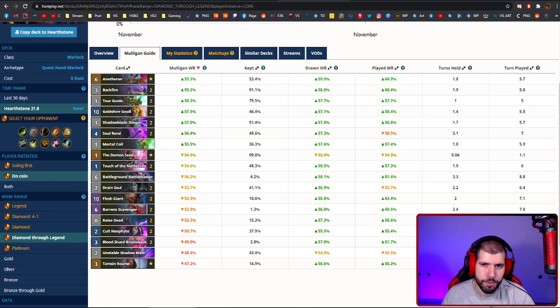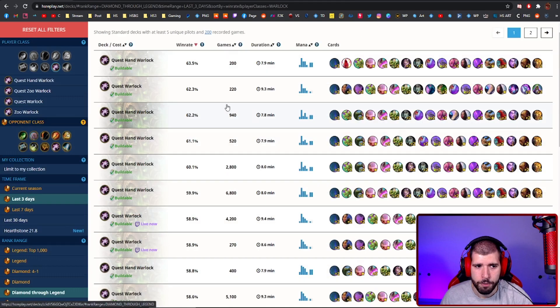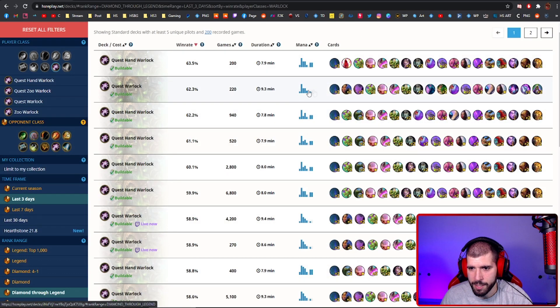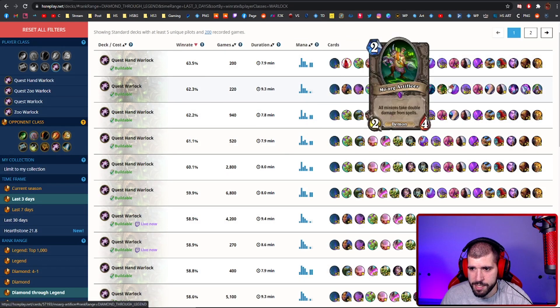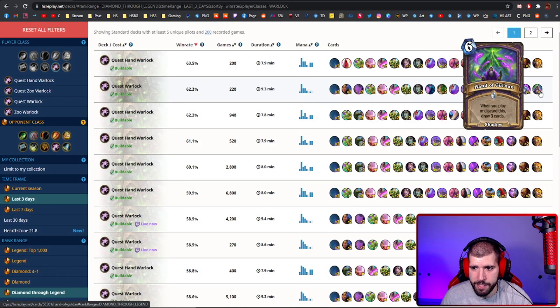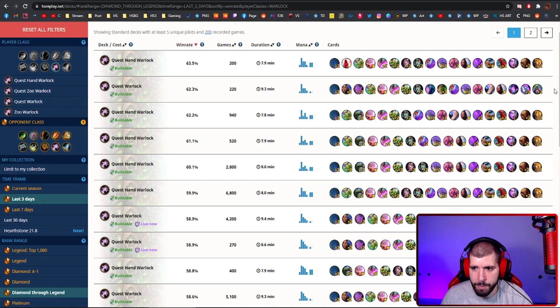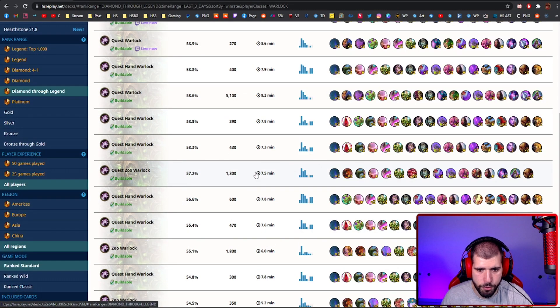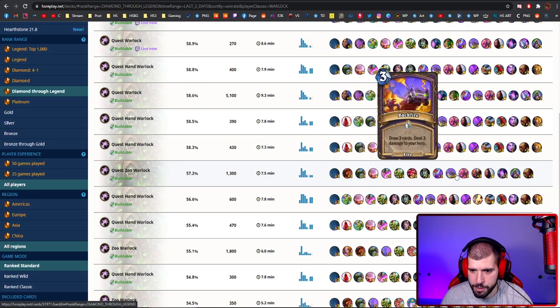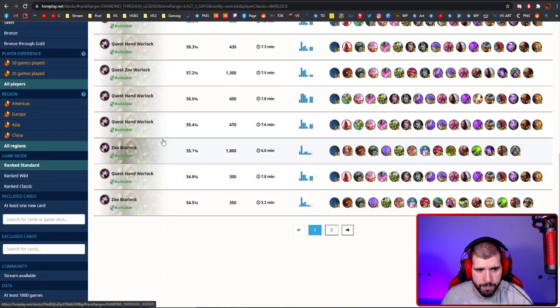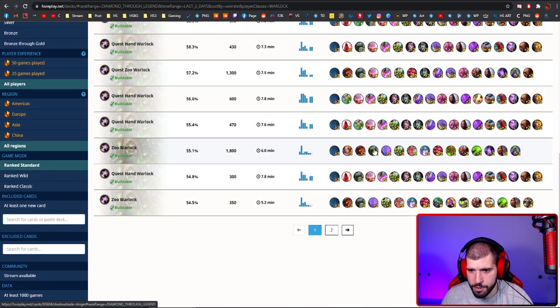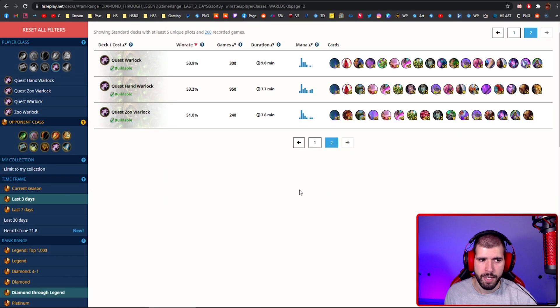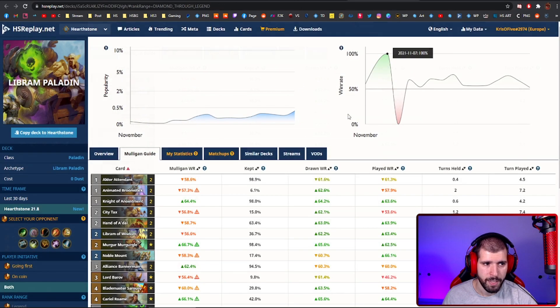For Warlock, we also have Quest Warlock, without the giants, which basically tries to kill your opponent with fatigue damage after you've completed the quest. There's also a quest Zoo variant, which looks pretty interesting, there's also just a Zoo Warlock, and the rest is iterations of the same.